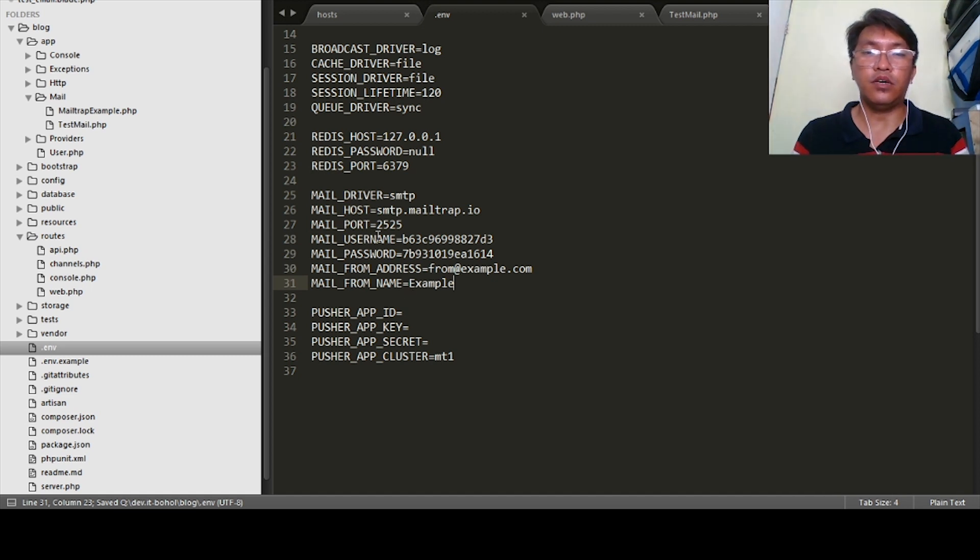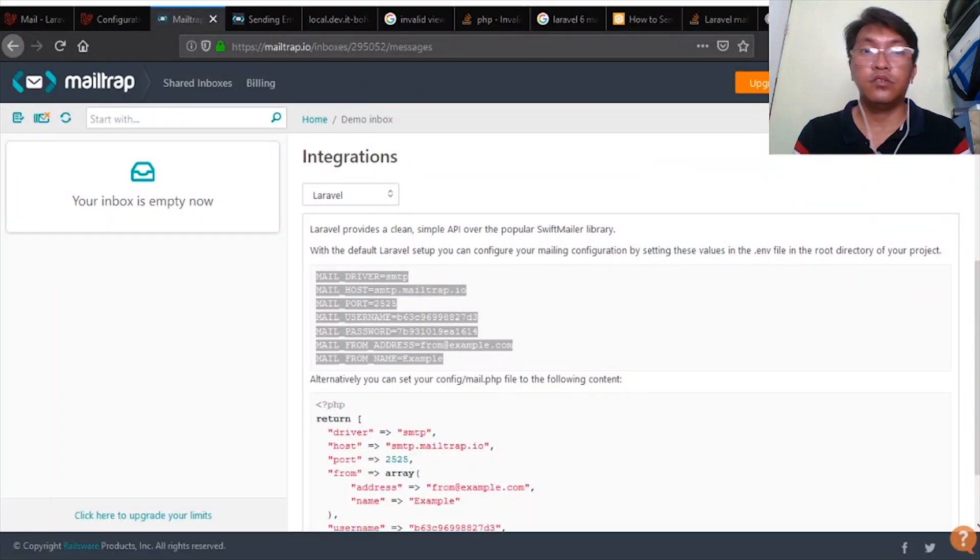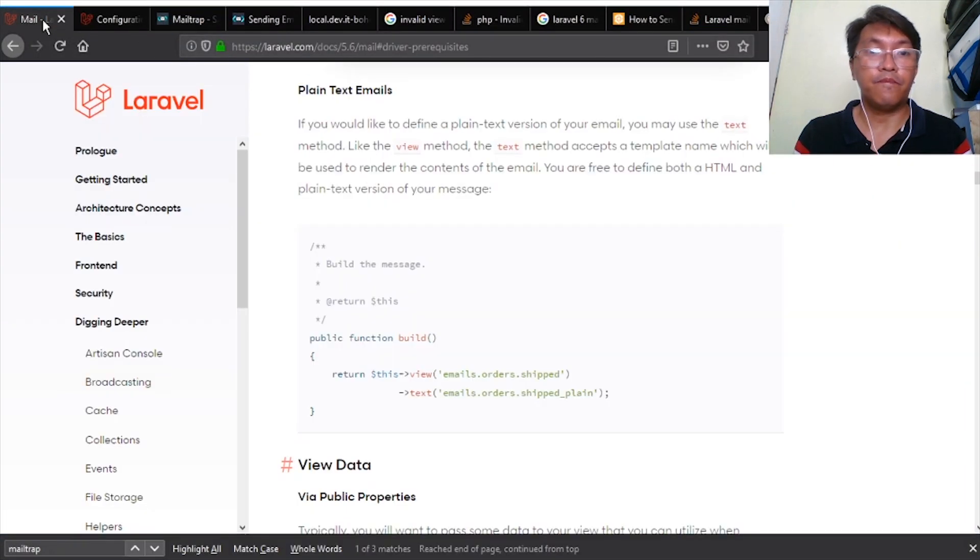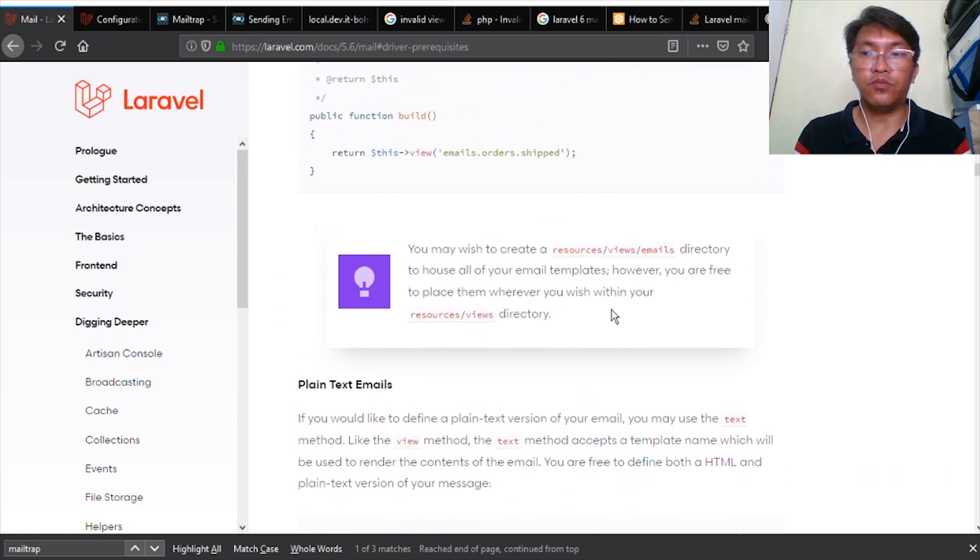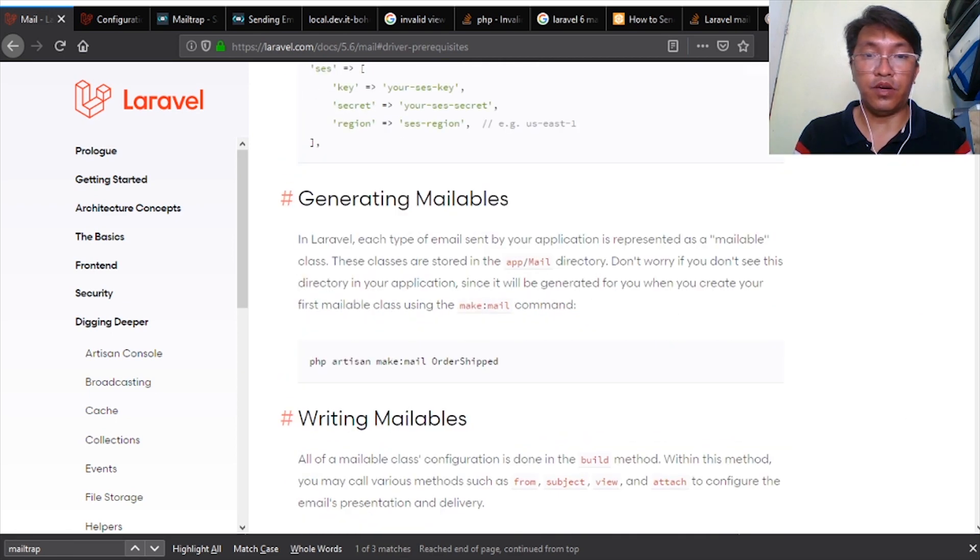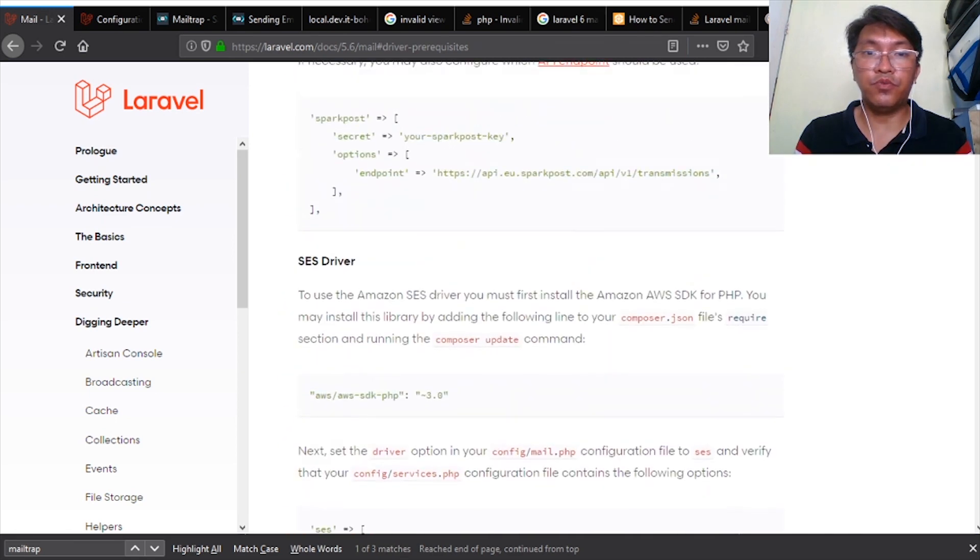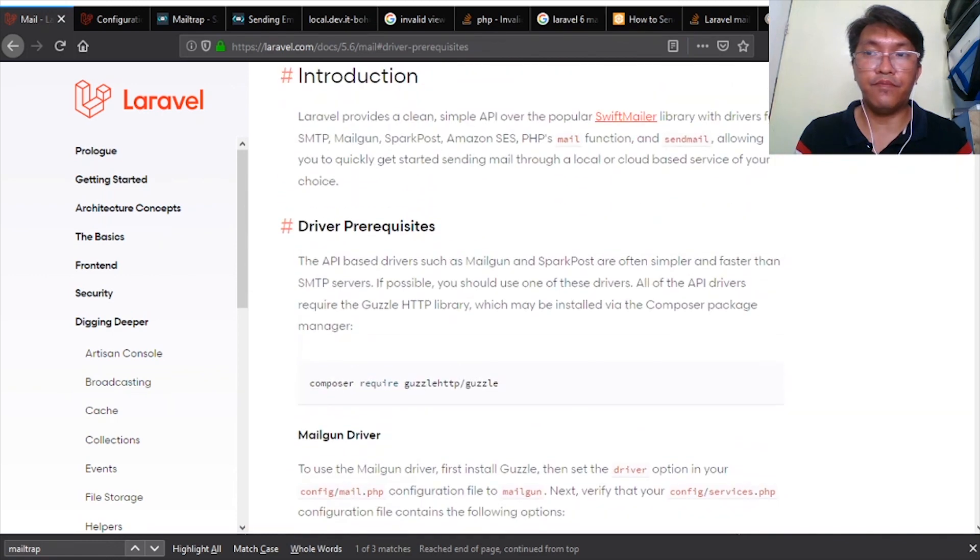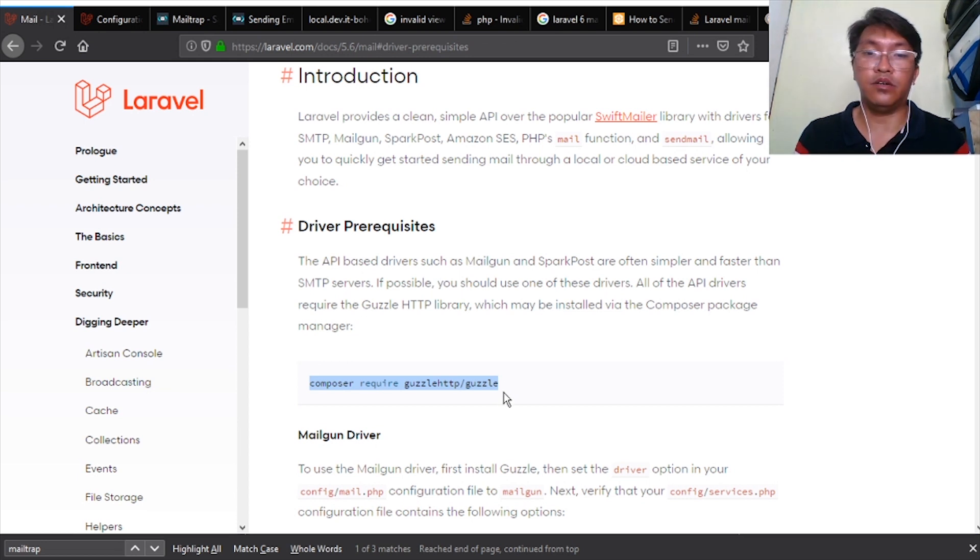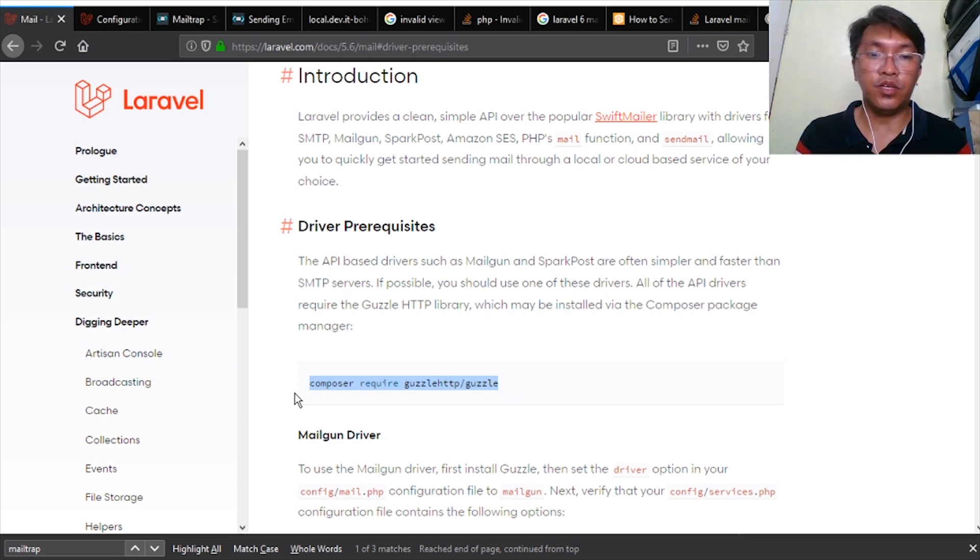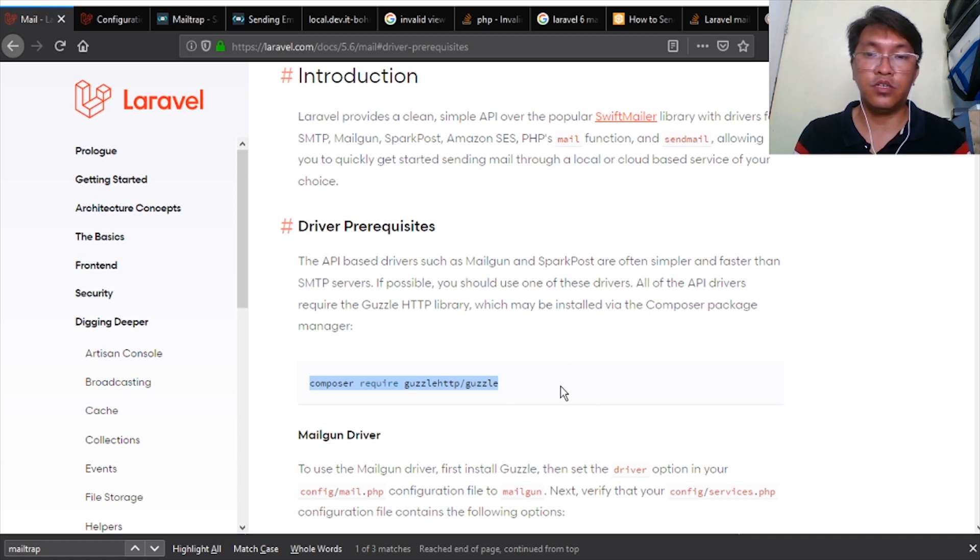Next thing is let's go back to Laravel mail documentation. We can generate email, but first we need to install this package. It is on Laravel documentation. We need to install this one in order for us to send email because this package is used on all API drivers.